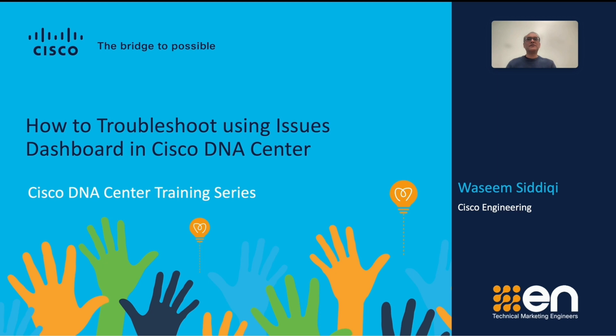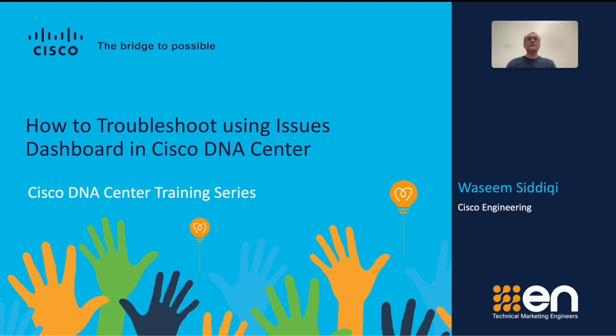So what is the Cisco DNA's Issue Dashboard? It is a feature that provides a centralized view of your network issues, allowing you to quickly identify, diagnose, and resolve problems. This dashboard provides a real-time view into your network problems. The dashboard also offers insights and recommendations to mitigate these problems and optimize your network performance. It is actually one of our most popular features.